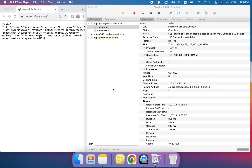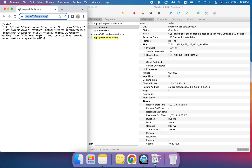We are going to discuss how we can edit the Charles Proxy response from any request. Here we have an example request — the API user endpoint — so we are just hitting this and getting the response.